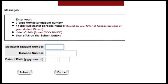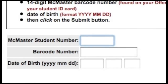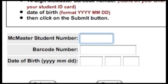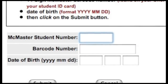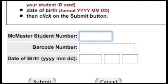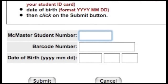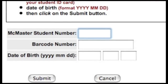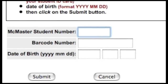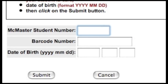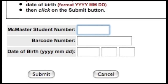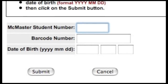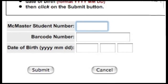When the window opens, you'll be typing in three things: your McMaster student number, your barcode number — both mentioned previously — and for security purposes, your date of birth, which you must enter in the format of year, month, and then day. Once you've entered these three things, click on the Submit button to continue.